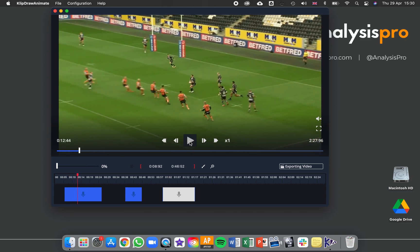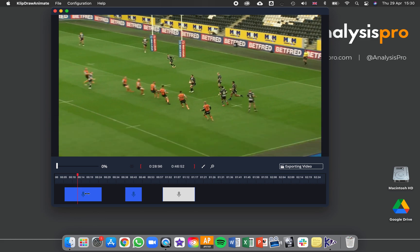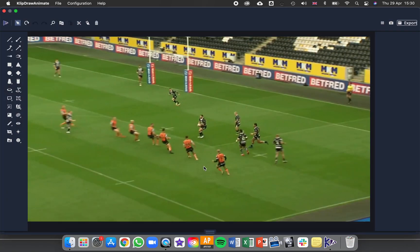So if I now use my playback controls and find this moment here, I can pause it. And now at this point in that clip, I'm going to add some drawings. I press this tool here and then we go from the timeline to the drawing environment.